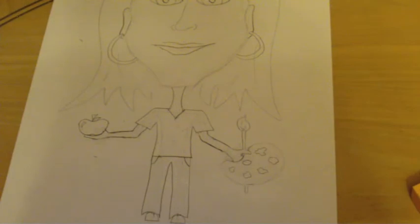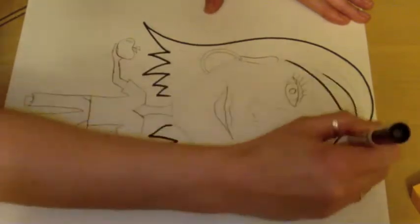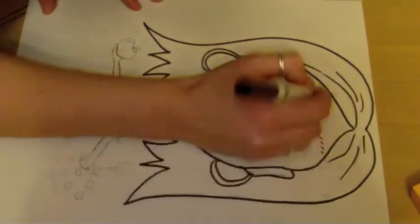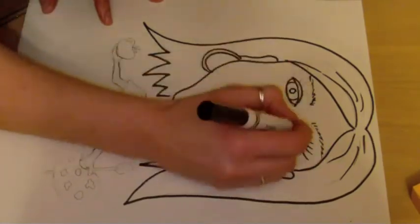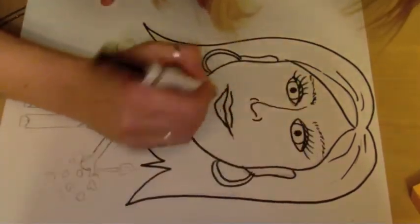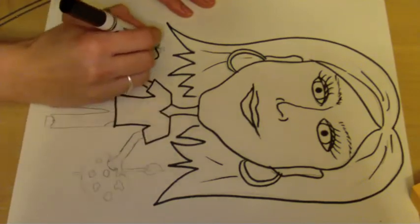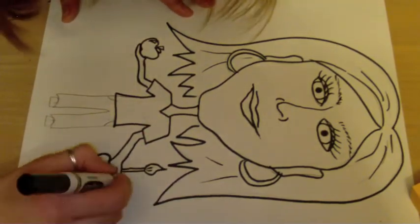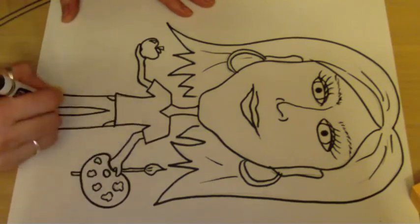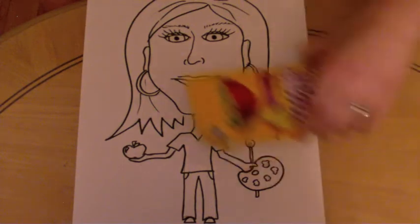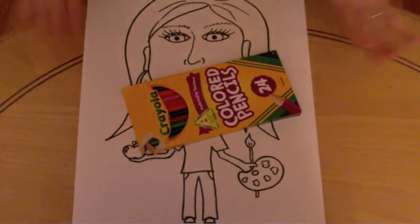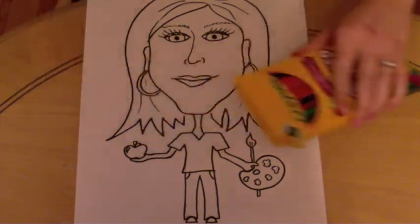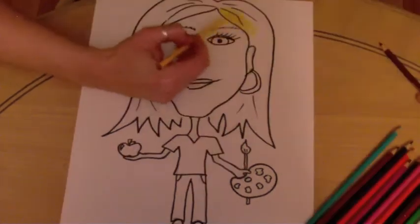You're going to outline the entire picture in black marker. So while you do that, I'm going to go ahead and do mine. Once we have finished outlining the entire picture in black marker, we're going to go ahead and pull out our colored pencils, color the picture. Don't do anything to the background yet. Just color your picture. So while you're doing that, I'm going to go ahead and work on our own.